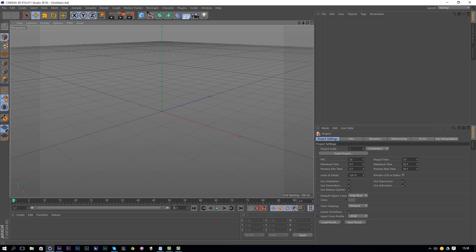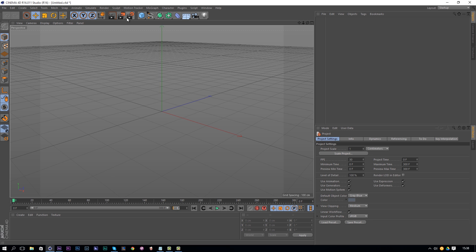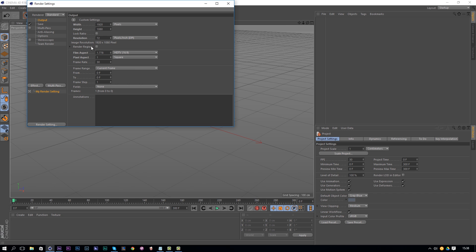The first thing we want to do in Cinema 4D is change the timeline — right now it is 90 frames long and we want to change it to 300 frames, so it is about 10 seconds long. Then go to the settings by clicking this button and change the width and height to Full HD. Close this down.